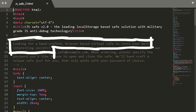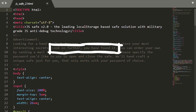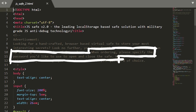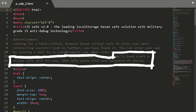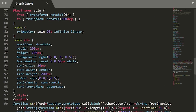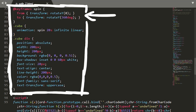The advertisement reads: looking for a handcrafted browser-based virtual save to store your most interesting secrets? Look no further, you have found it. You can order your own by sending a mail to jssave@example.com. When ordering, please specify the password you would like to use to open and close the save. We will handcraft a unique save just for you that only works with your password of choice. Then we have some CSS and keyframe animations — the cube is actually animated in HTML and CSS, no WebGL or anything. That's a cool solution.